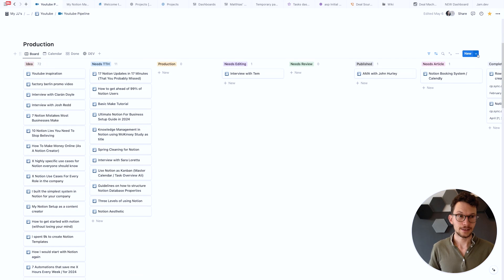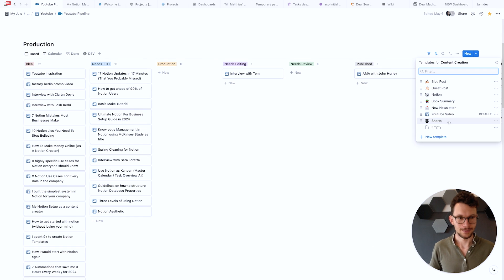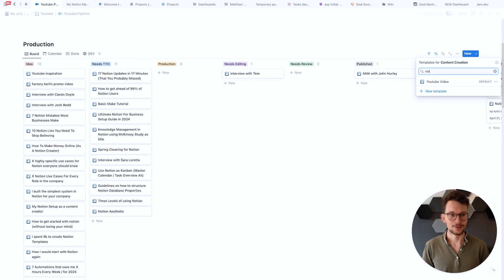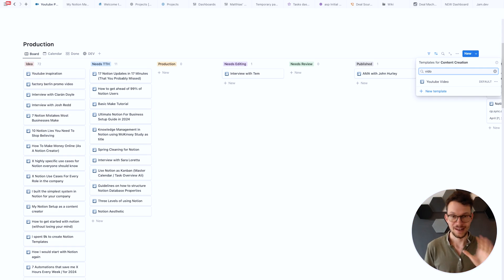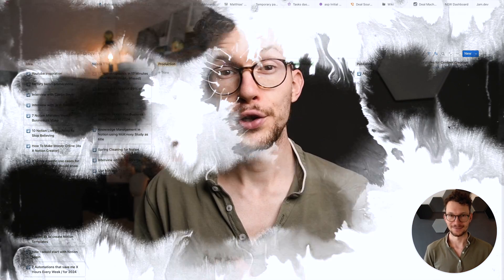And it's finally possible to search through the templates that you create for a database. This is particularly useful if you have a lot of templates so here it's still fine, I can quickly go through the ones that I'm looking for but if you have one with like dozens of templates this will make it much easier.